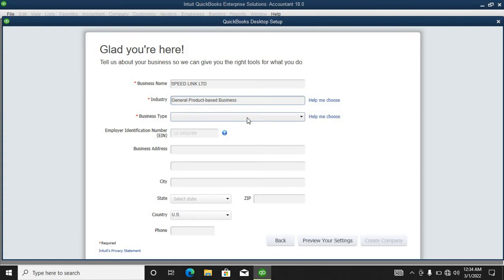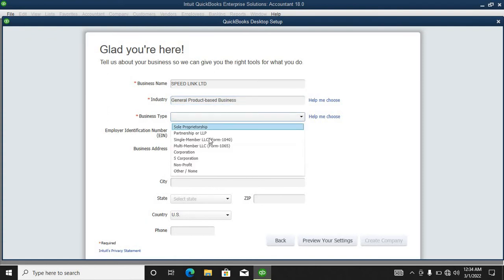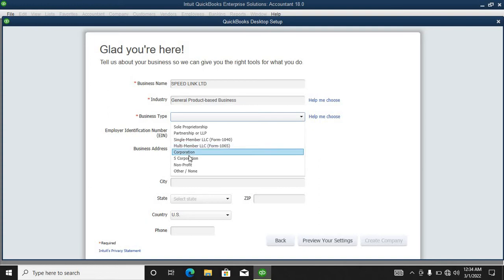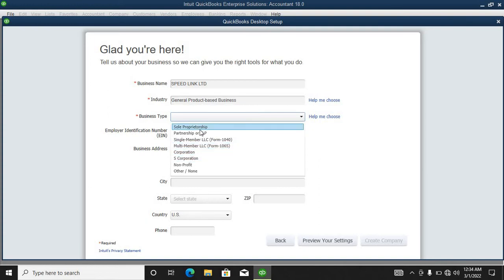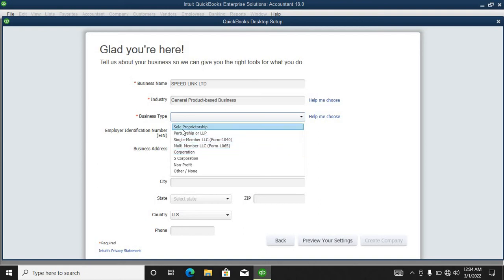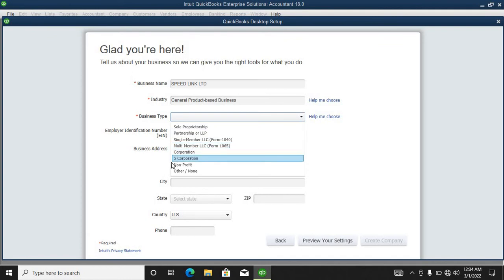For business type, you can select accordingly. If your business is only one person, you can say so. In most cases, some businesses are S corporations.